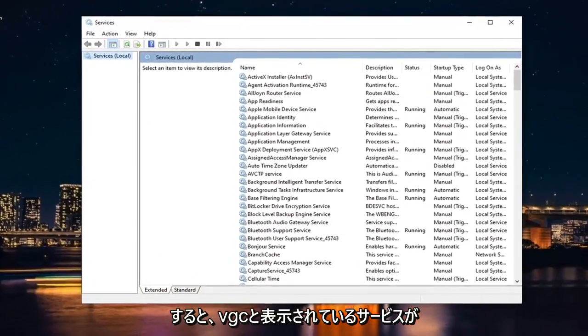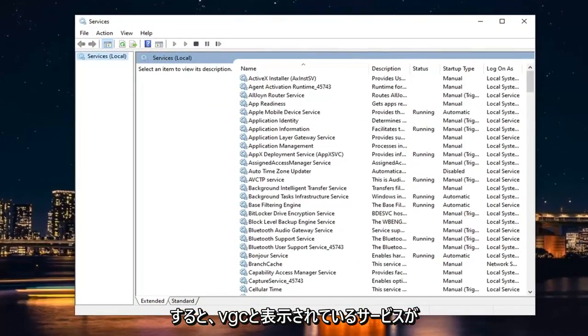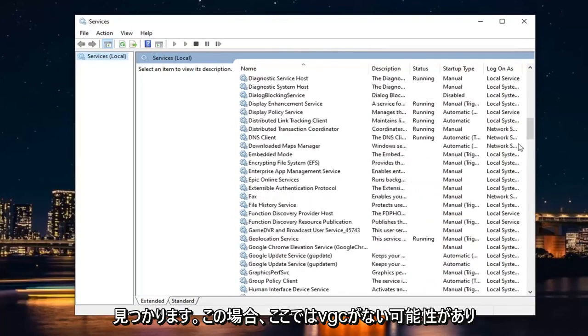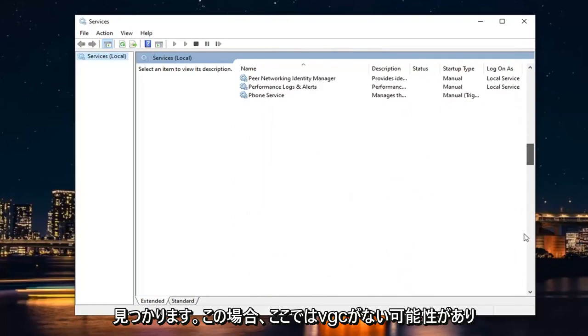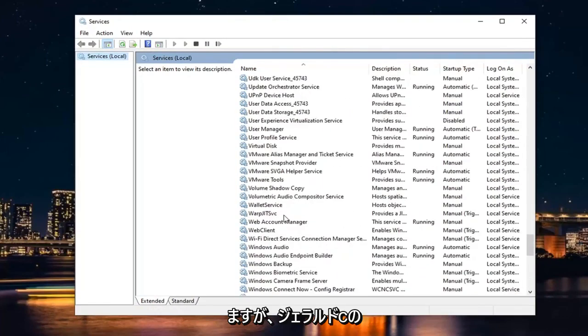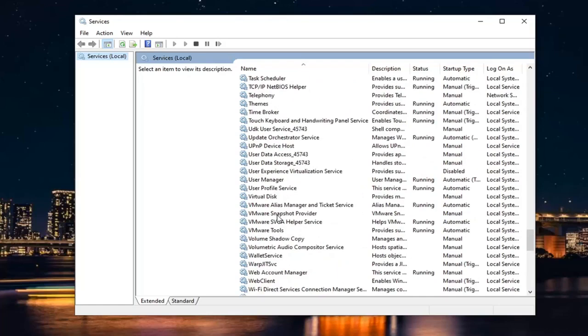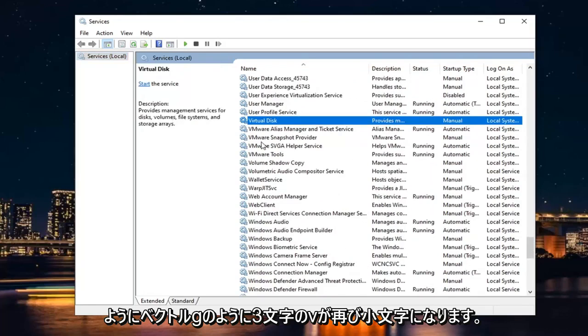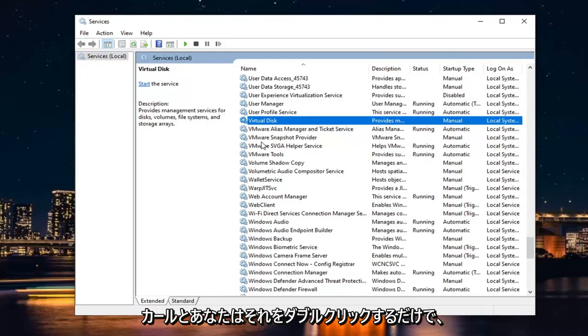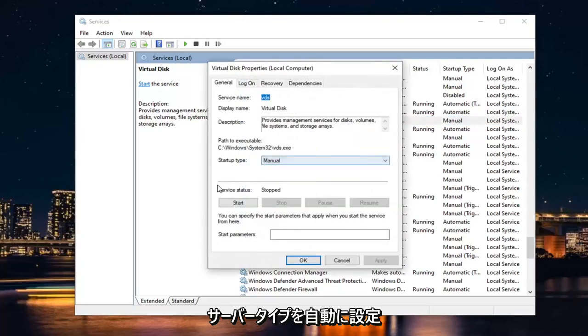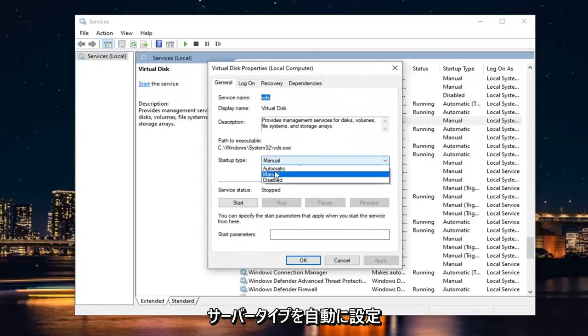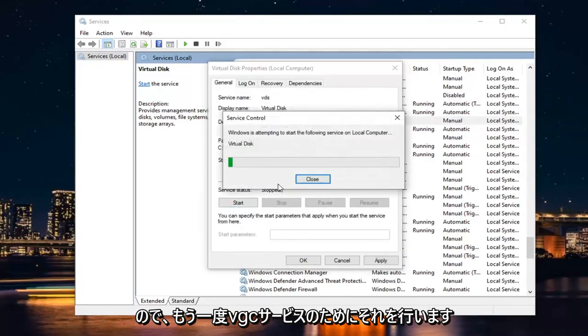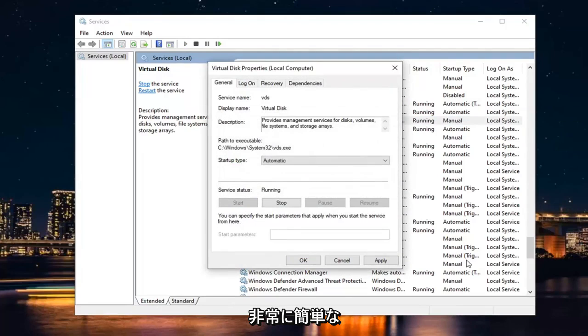You want to locate a service that says VGC. So I likely will not have it in my case here. But again, it will say VGC, lowercase, just three letters. V as in Victor, G as in Gerald, C as in Carl. And you would just double-click on it. You would set Start Type to Automatic, and then in Service Status, you would start it. So again, you would do that for the VGC service.